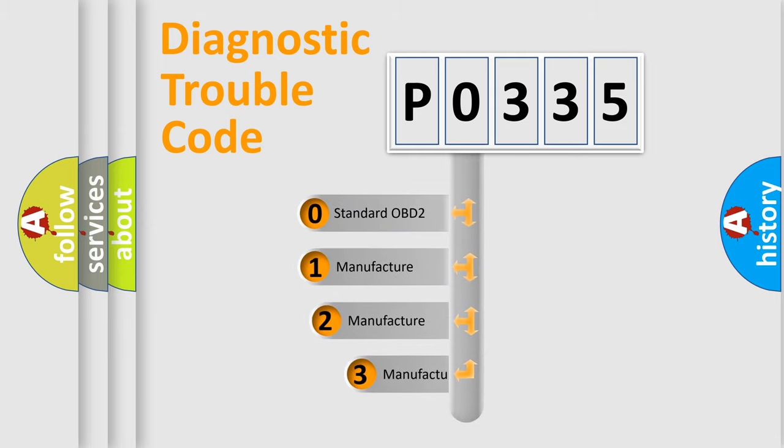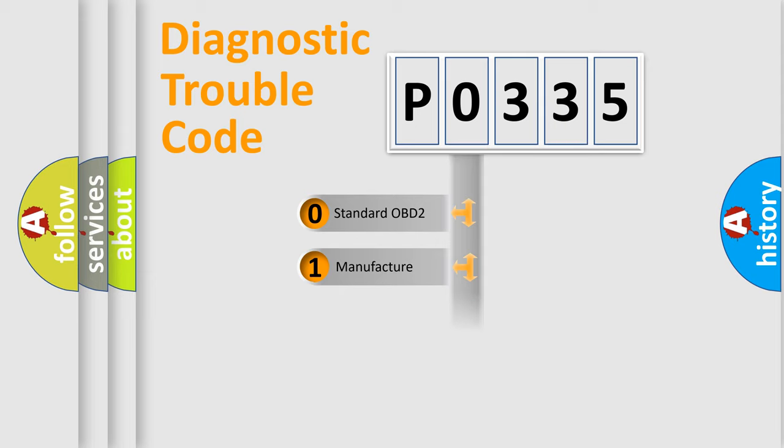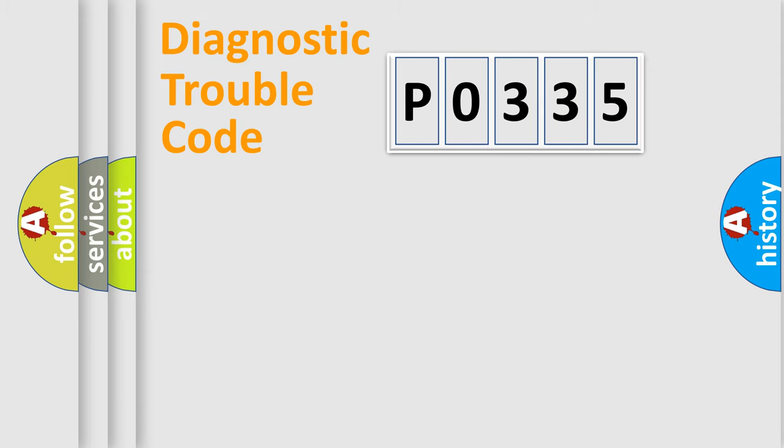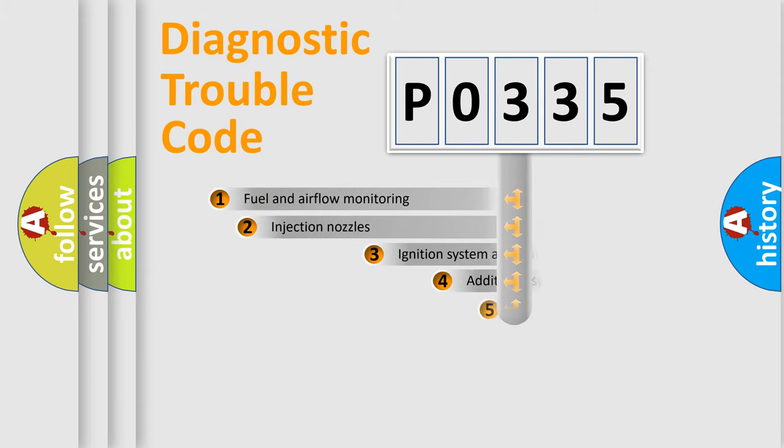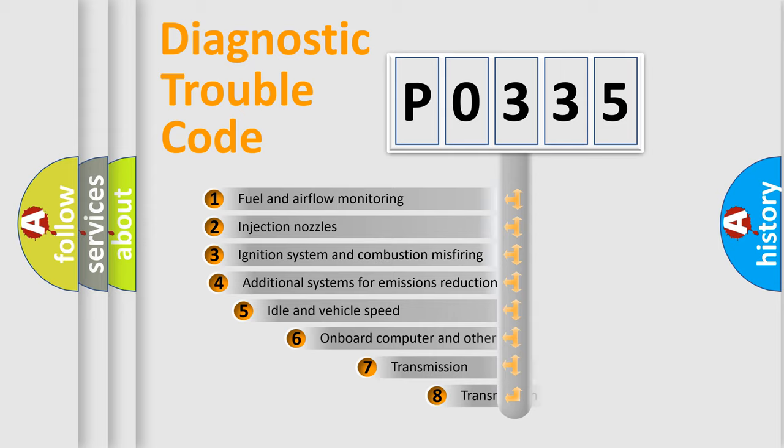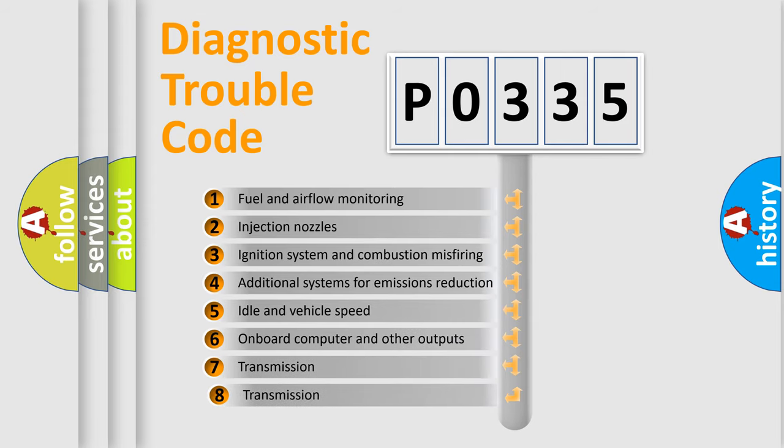If the second character is expressed as zero, it is a standardized error. In the case of numbers 1, 2, 3, it is a more precise expression of the car-specific error. The third character specifies a subset of errors.